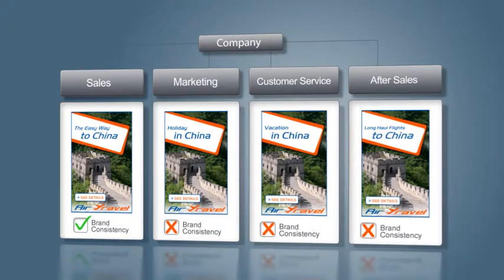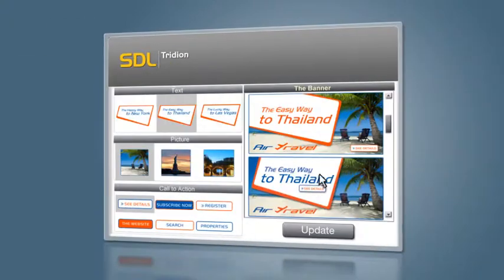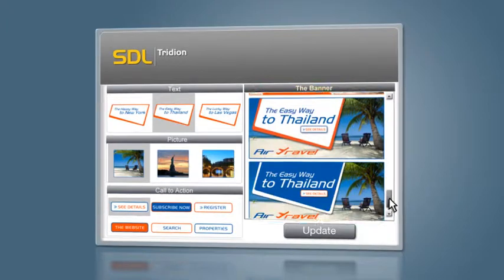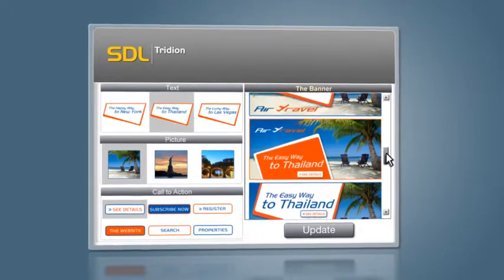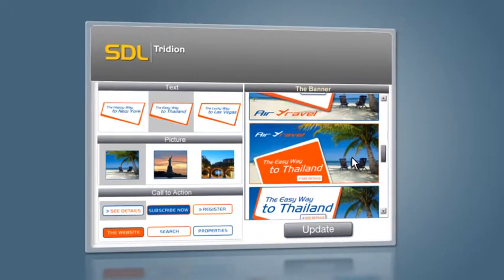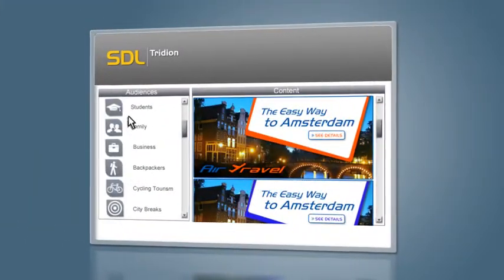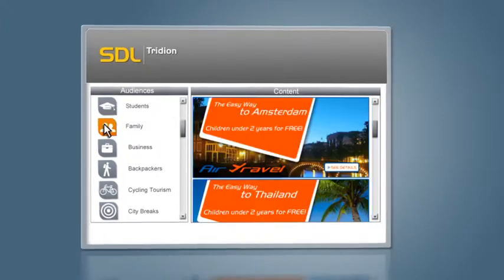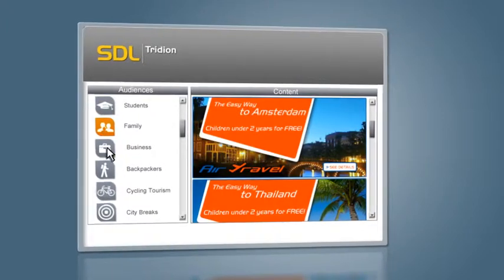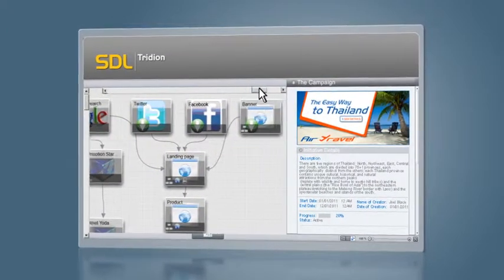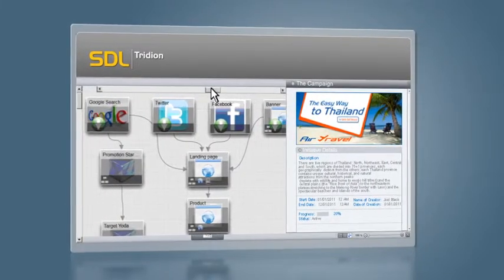With SDL Tridion, you can shift focus to finding the most effective content and channel mix for your target audience. You're able to reach all your audiences with consistent messaging, enabling you to keep content and experience relevant to the user. You can track and monitor all your digital campaigns through integrating reports on web analytics, email success rates, lead volumes, pipeline analysis, and more.